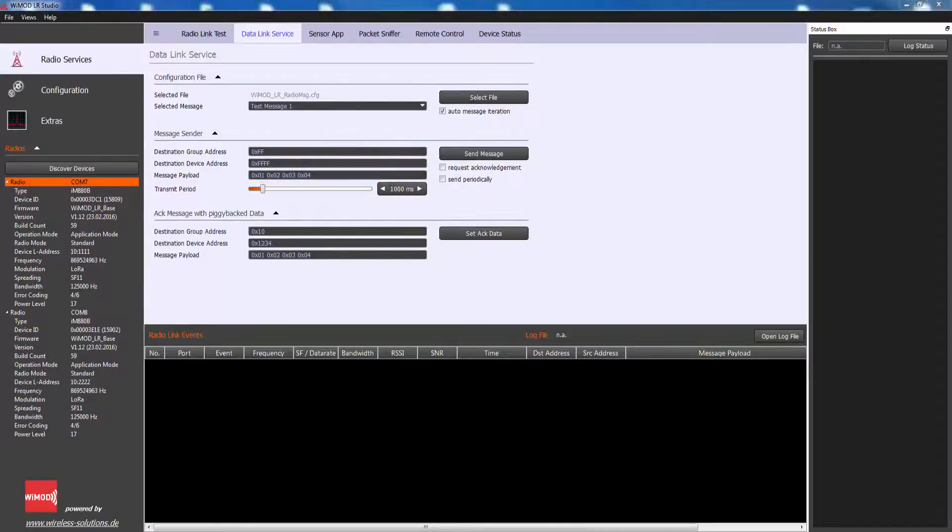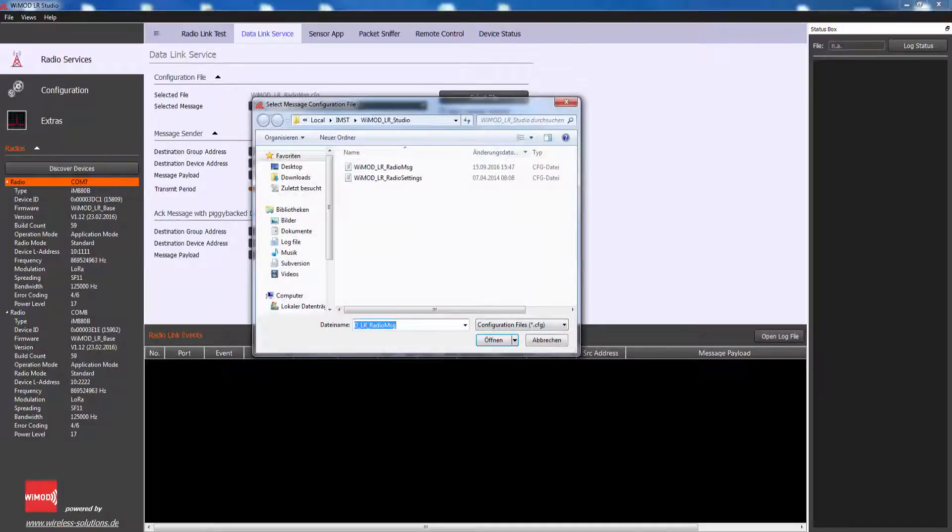The radio messages in the selected file can be created or edited using Notepad.